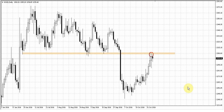Welcome everybody. Right now let's take a look at the gold market as usual. As you can see, the recent couple of sessions haven't brought really something new here because the market is going around the 1306 area.